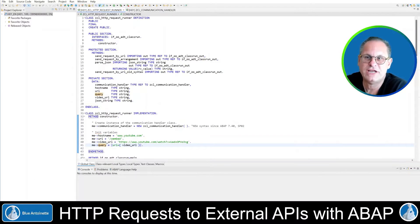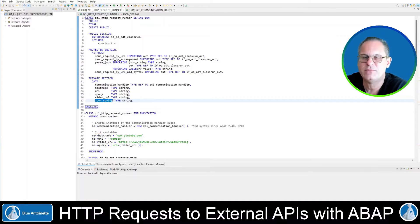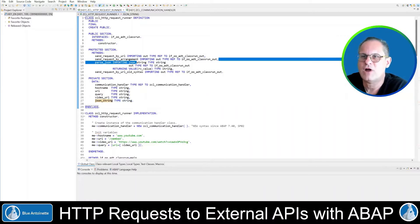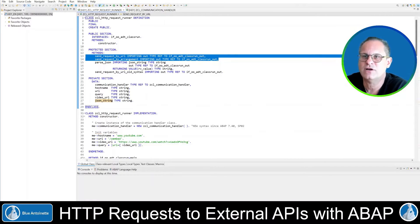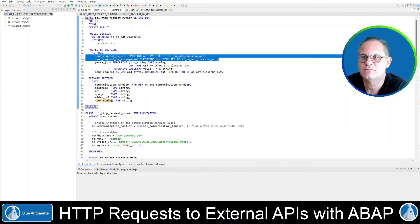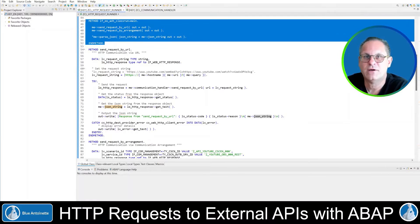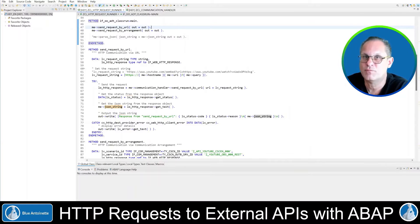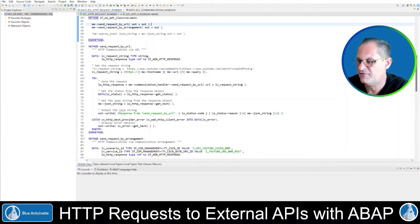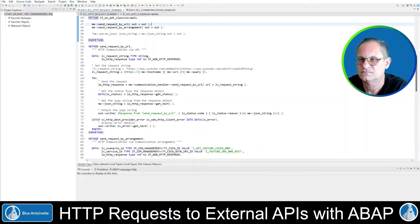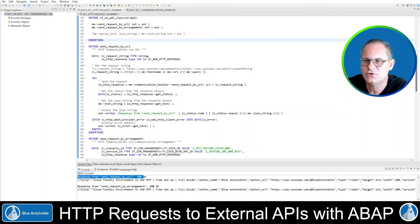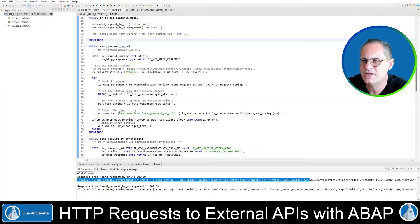We will store the JSON response in another private variable named jsonString. In the private section of this class, I've implemented two methods: sendRequestByURL and sendRequestByArrangement. I execute both of them in the classRunnerMain method, so this will execute both approaches and output the result in the console. Let's try it out by pressing F9 and executing this class. Here in the console, you can see that each method gives us the correct JSON string as a response.